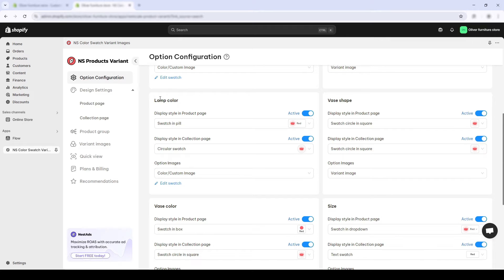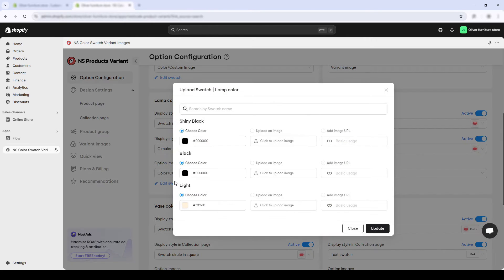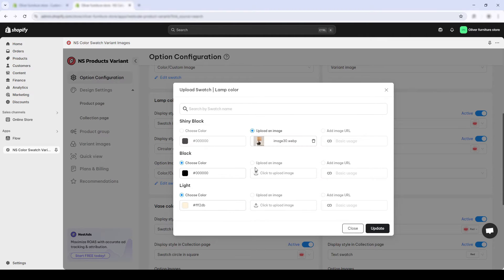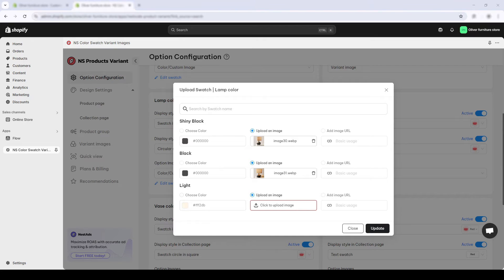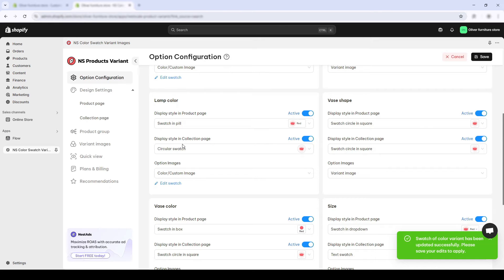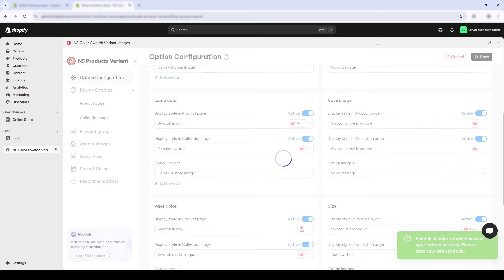I'll use the Nesco Variant Images app. And I'll choose the upload custom images. I'll press update. Let's save.